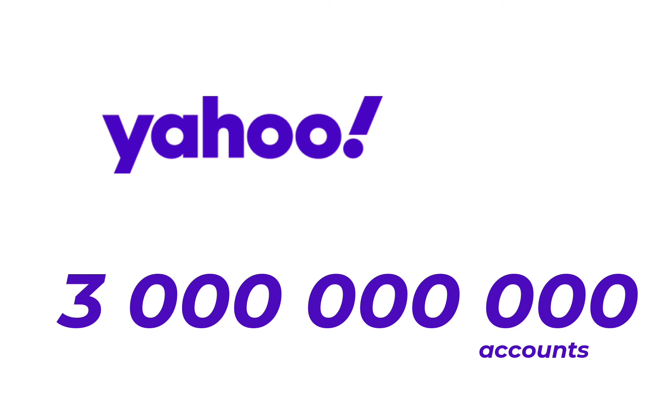When Yahoo was hacked back in 2013, hackers were able to use the stolen passwords on an estimated 3 billion accounts.